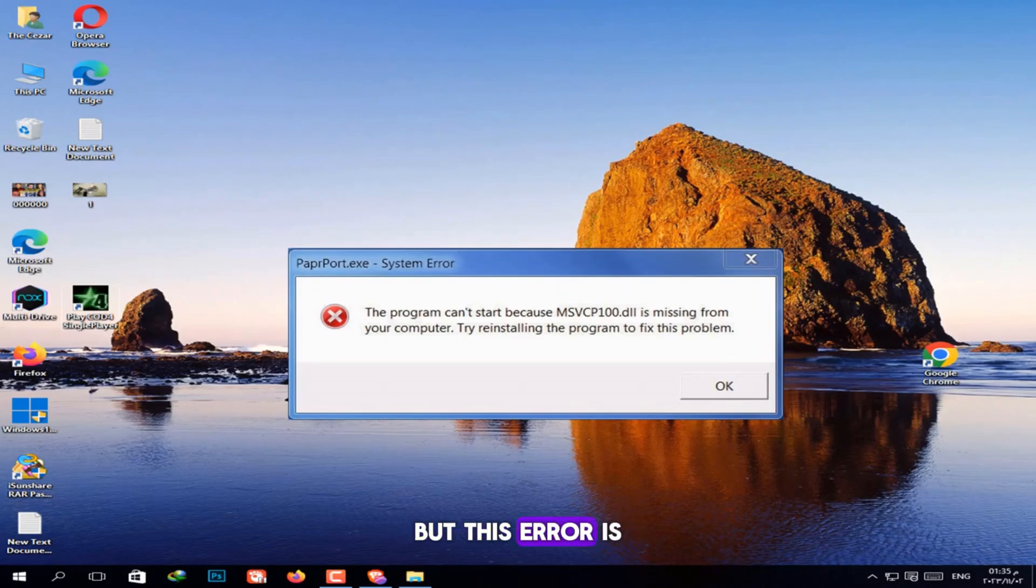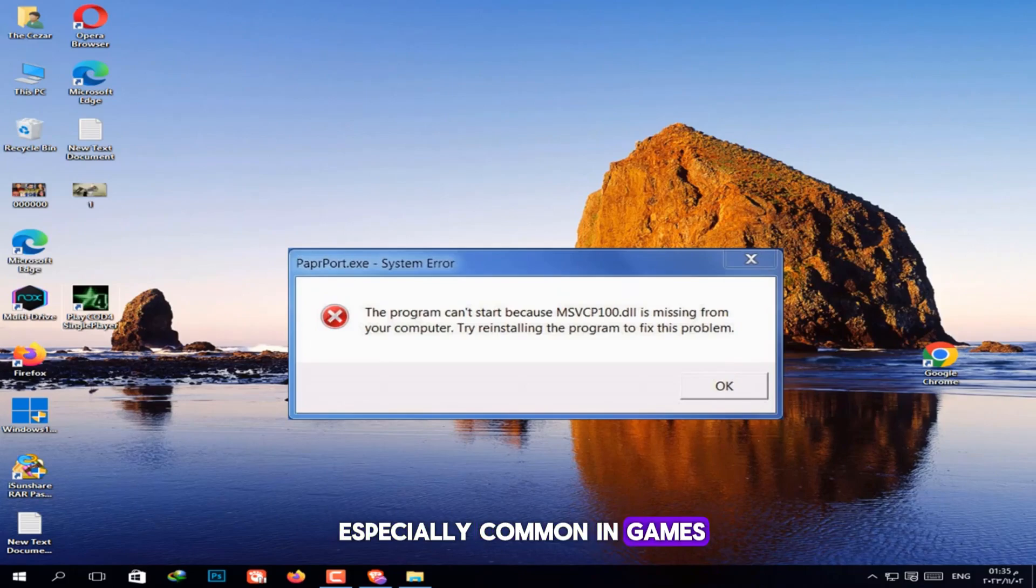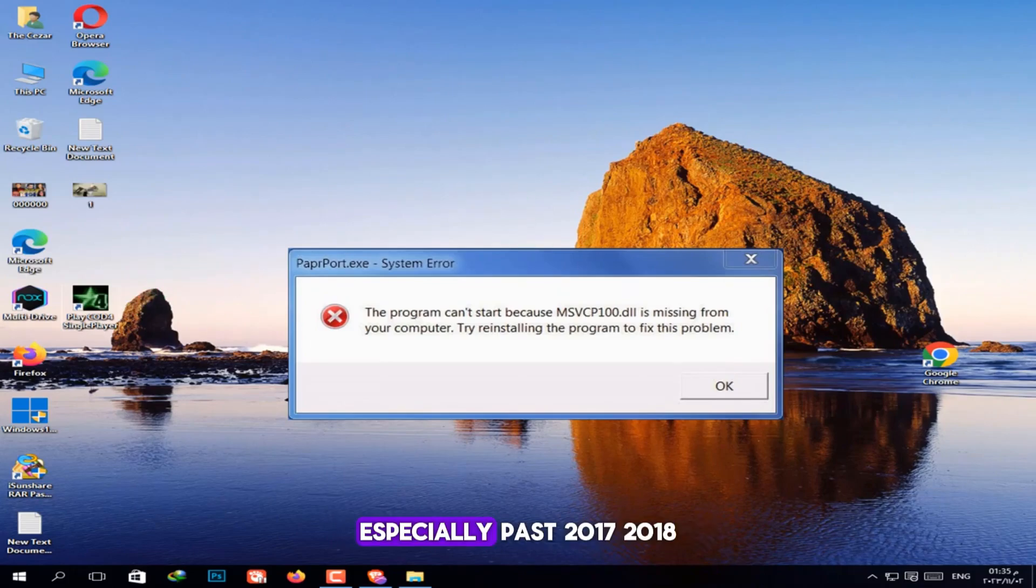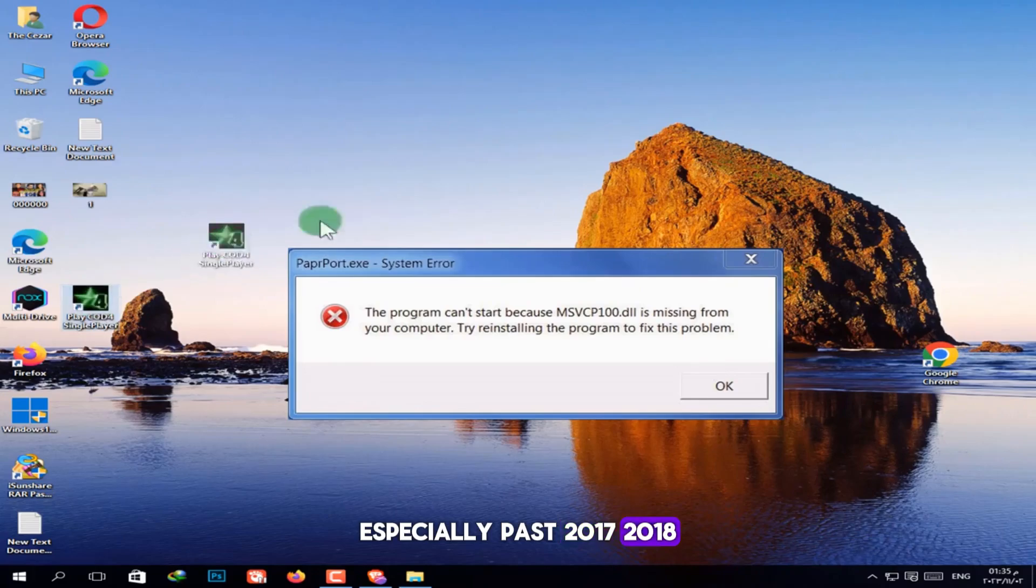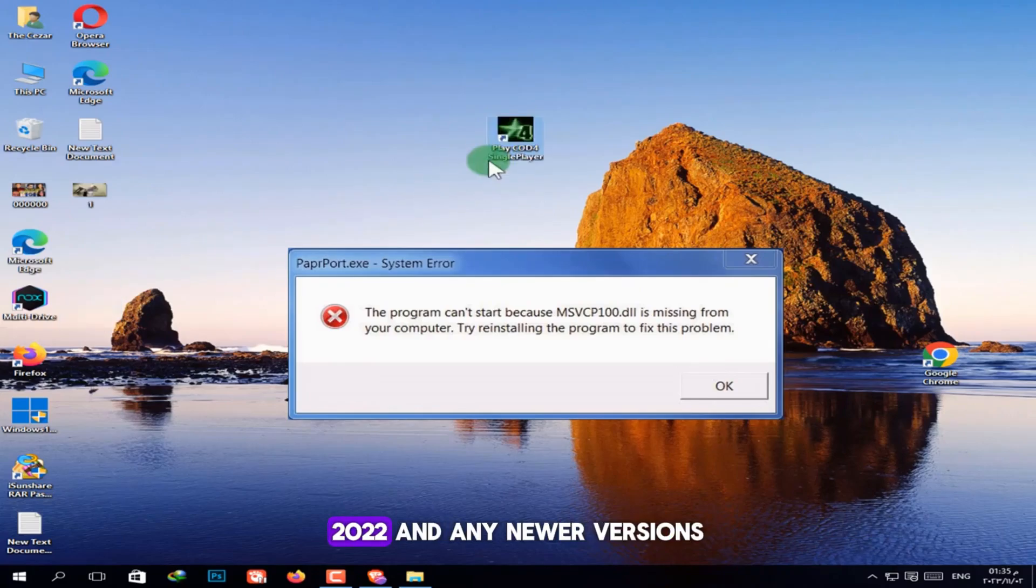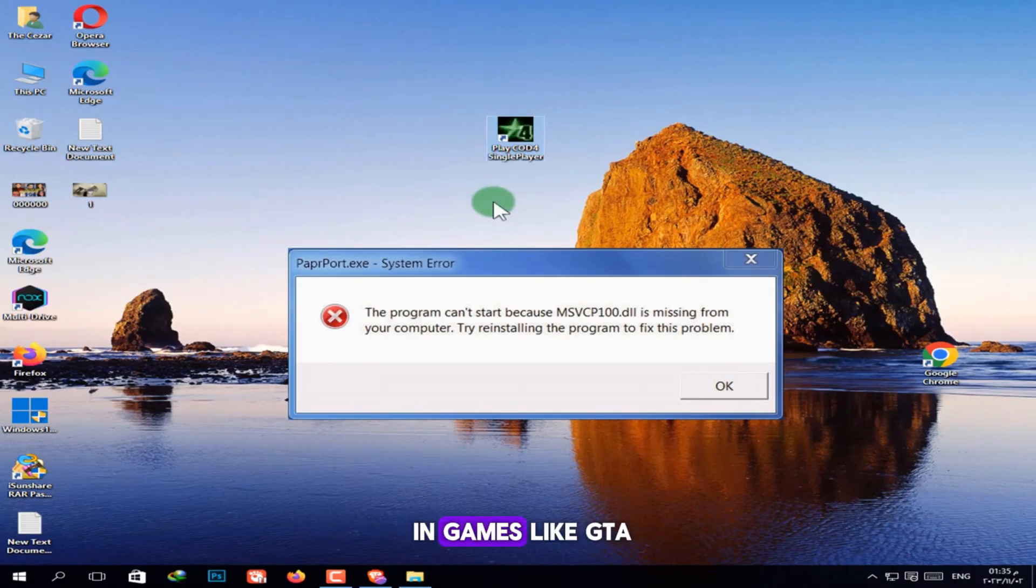But this error is especially common in games like modern past games, especially past 2017, 2018, 2022 and any newer versions. It also shows up in games like GTA, Need for Speed and others.